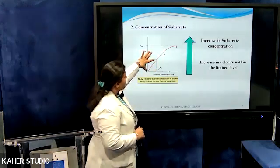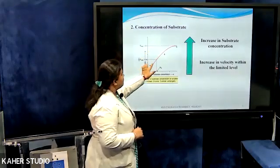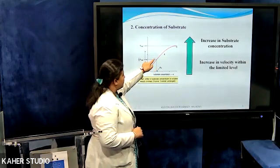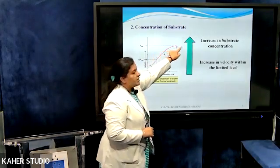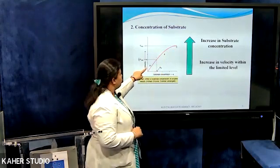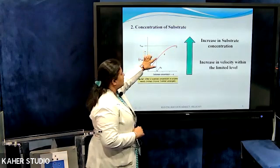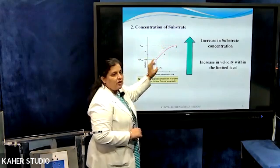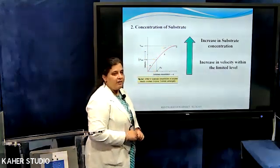Initially, there will be a linear curve. As the concentration of substrate increases, there will be an increase in enzyme activity, after which it will give a plateau. After that, the enzyme activity will start declining. This is how concentration of substrate affects the enzyme activity.